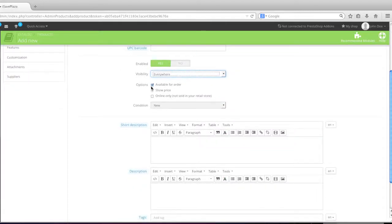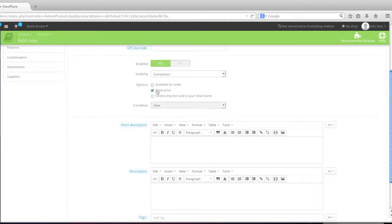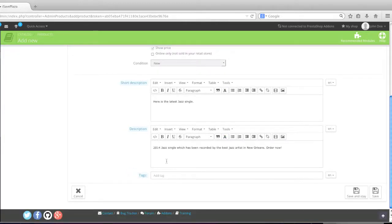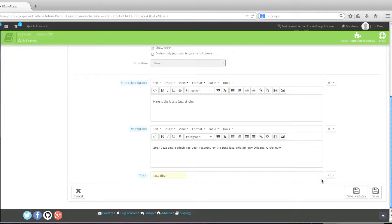Is the product available for download? Do you want the price to be shown that you can decide on if the product isn't available for download? Enter in a short description, long description, add tags if you'd like. I actually have a video on how to create a standard product in PrestaShop. And that video goes over a lot of these fields in a lot more detail than I will be going through in this video.